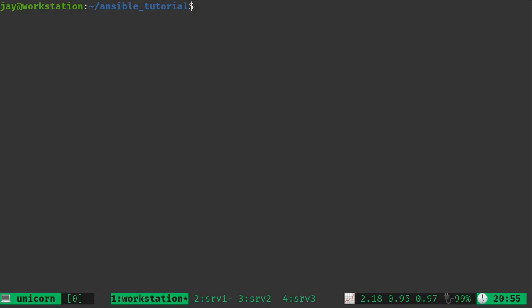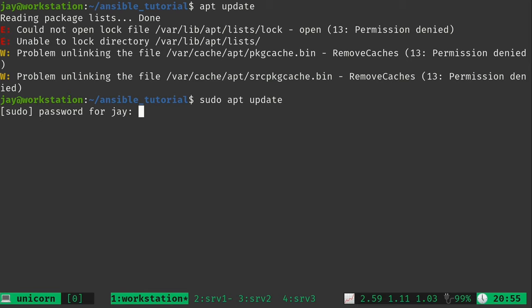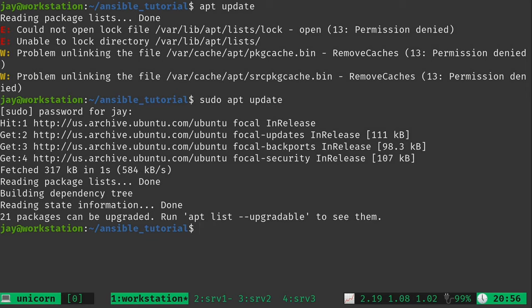The problem here is that we need to run sudo. So if I run, for example, on my local workstation apt update, that's going to fail — it tells me permission denied. Because I didn't run sudo. So if I do run sudo, that's going to work just fine, assuming I enter the right password. So anything on a Linux server that makes changes to the server itself is going to require you to either be the root user or use sudo.